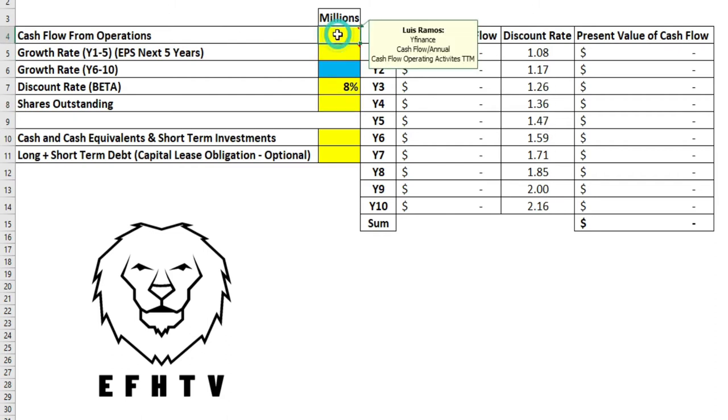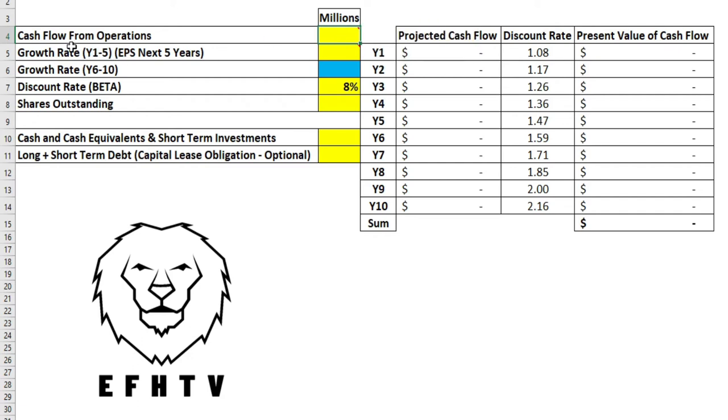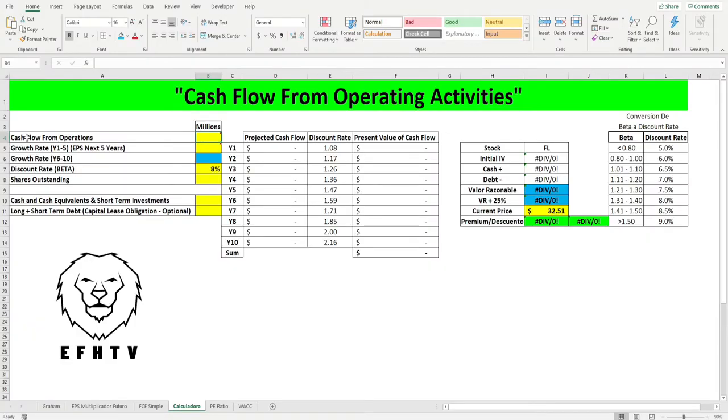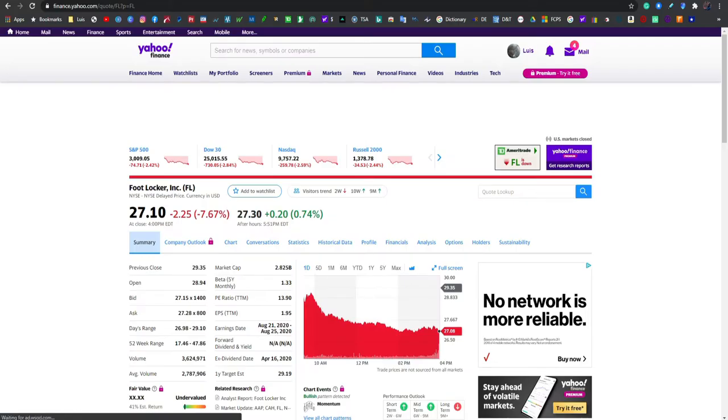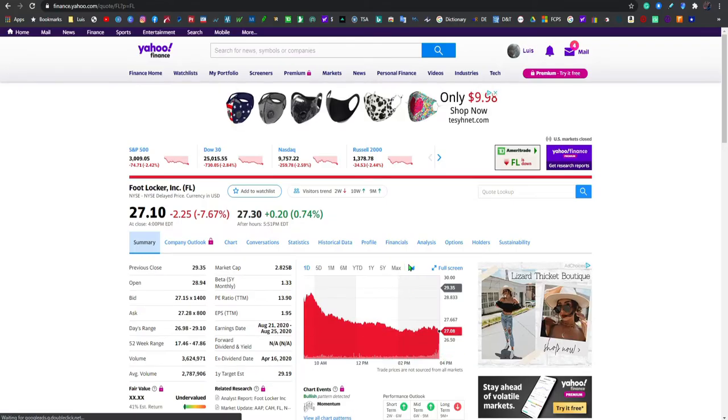Ahora vamos a buscar el número en millones del cash flow from operations. Este es básicamente el dinero que la compañía recibe por medio de sus operaciones. Es bien sencillo de localizar, volvemos a Yahoo Finance.